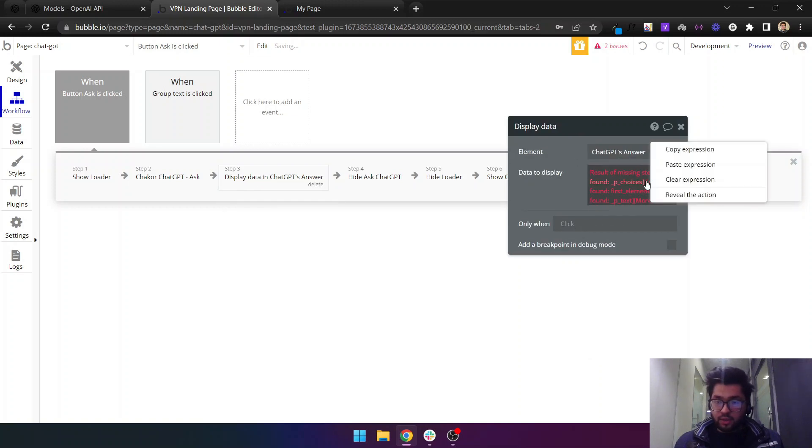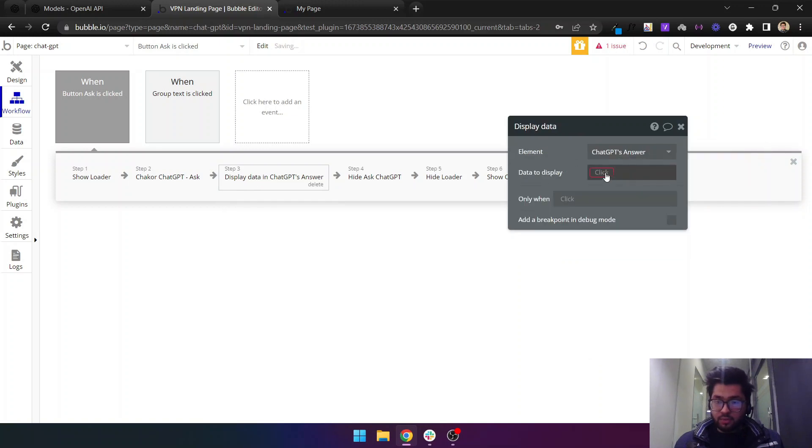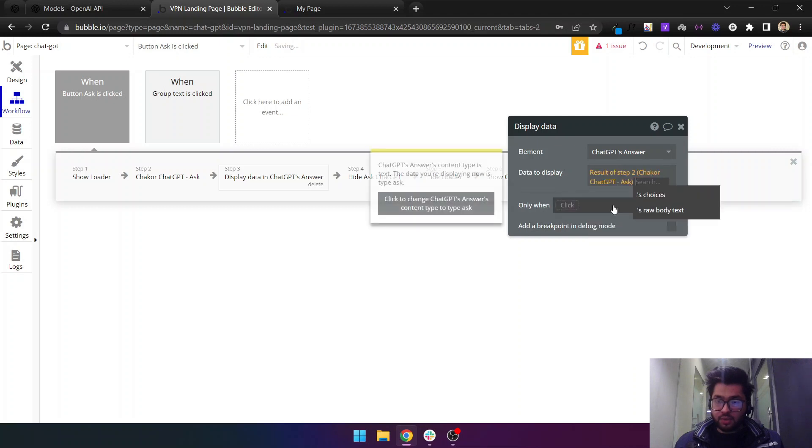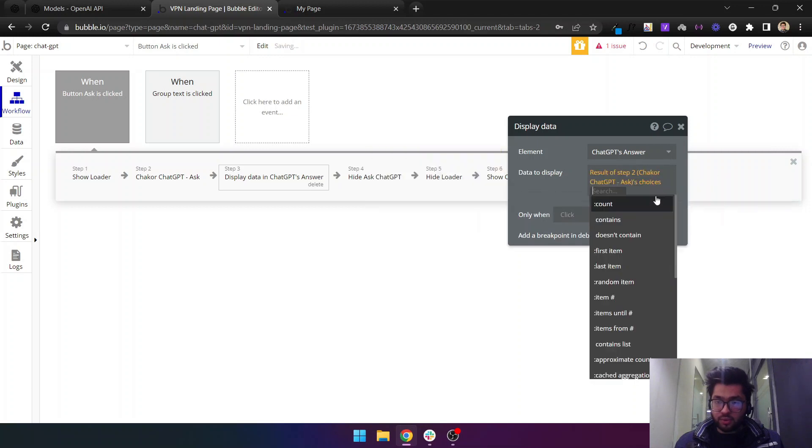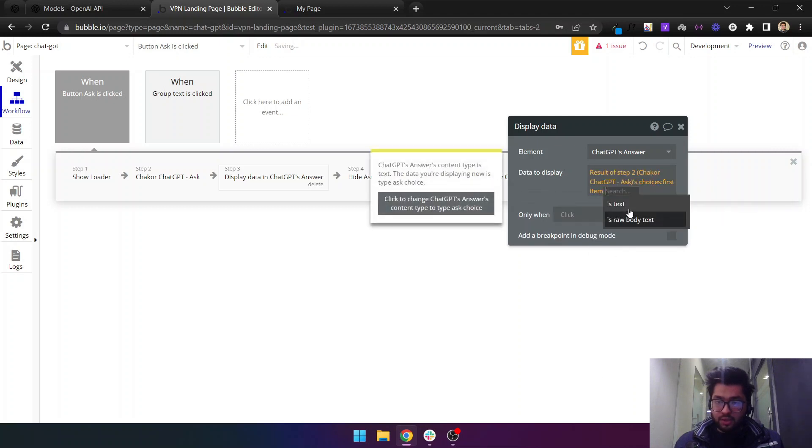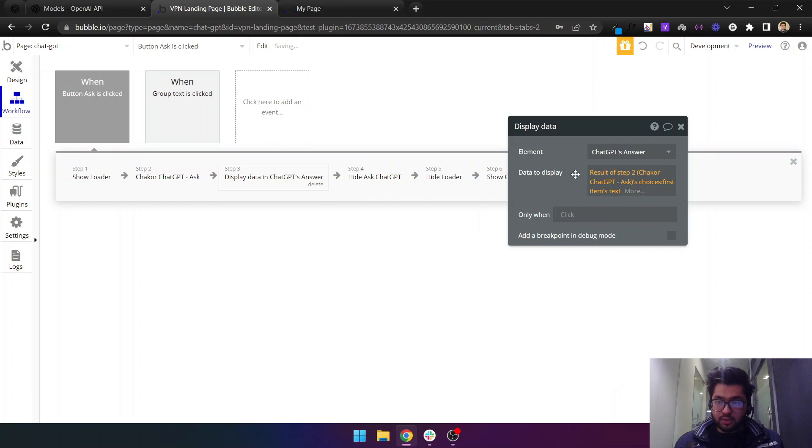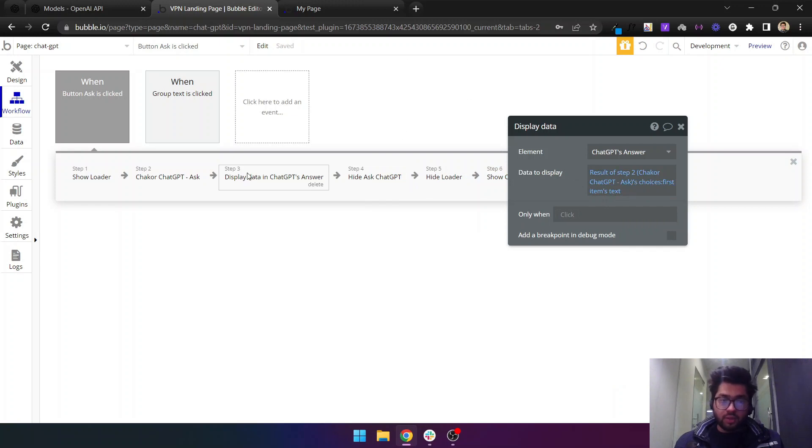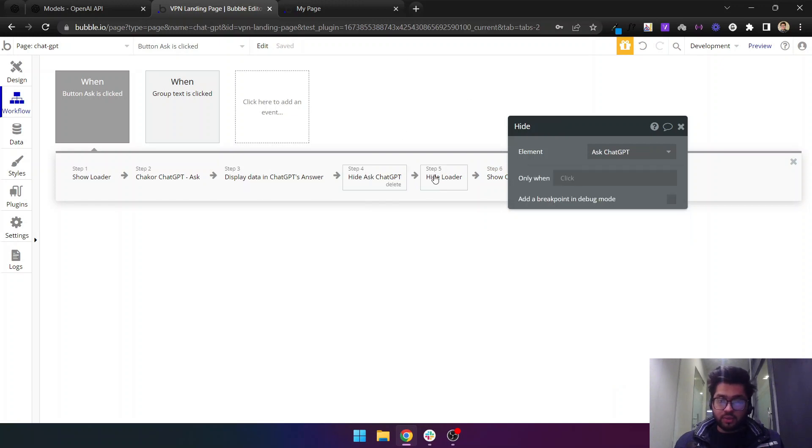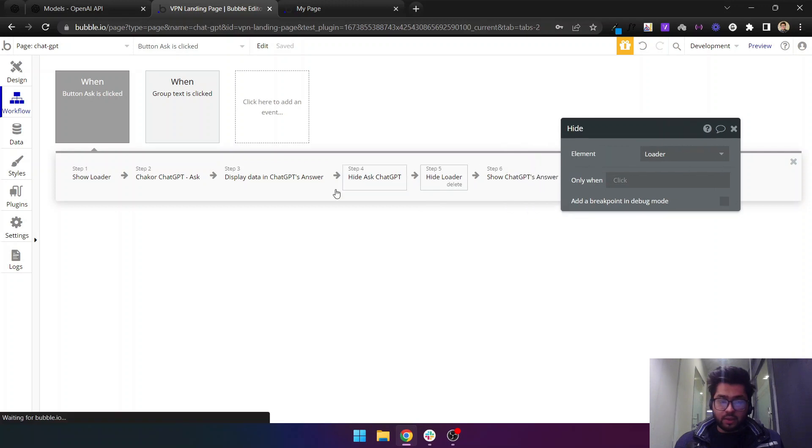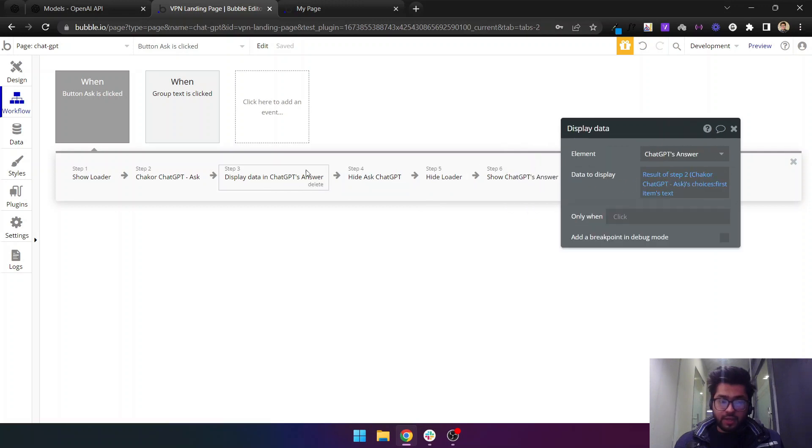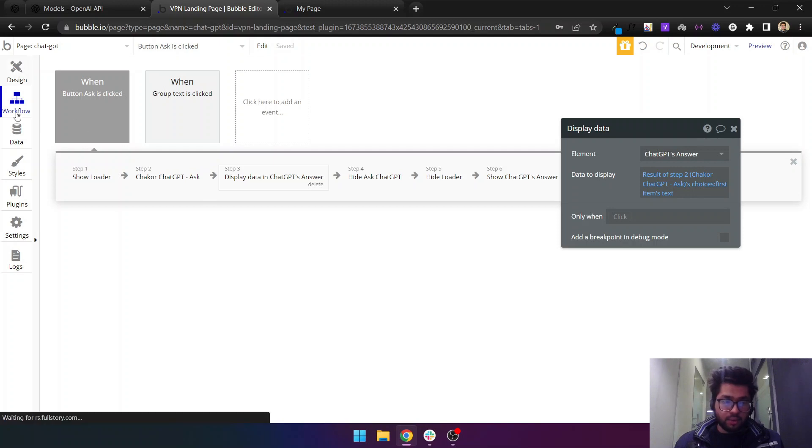Then what we can do is we will pass the result. Let me just clear this before. The result of step 2 is choices and first item's text. This is how you will get the response.